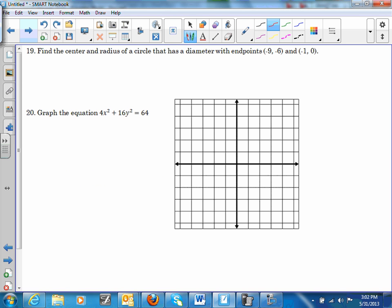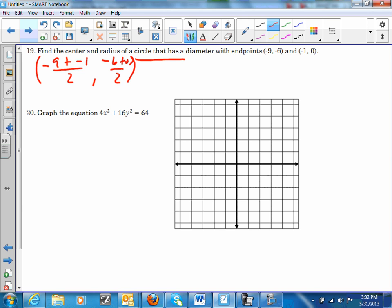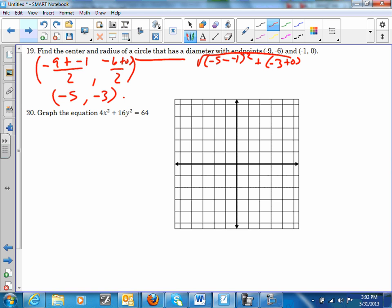Number 19: find the center and radius. Use the midpoint formula: (−9 + (−1))/2 = −5 and (−6 + 0)/2 = −3, so the center is (−5, −3). Using the distance formula from center (−5, −3) to point (−1, 0): √[(−5 − (−1))² + (−3 − 0)²] = √[16 + 9] = √25 = 5. The radius is 5.